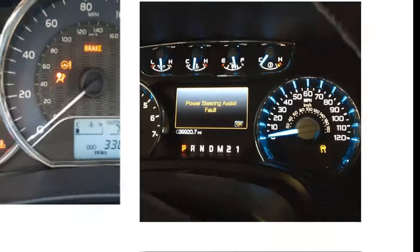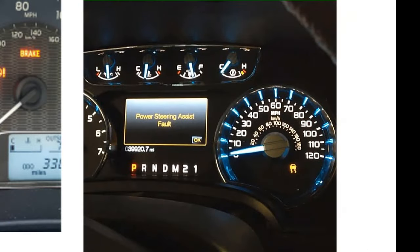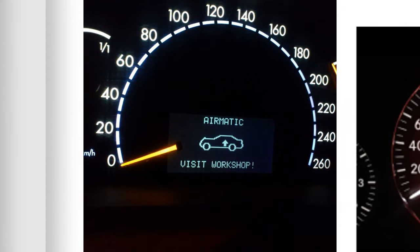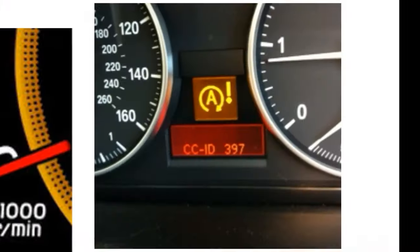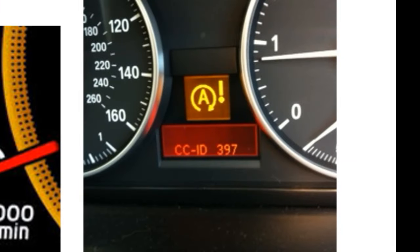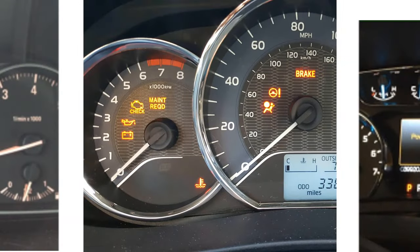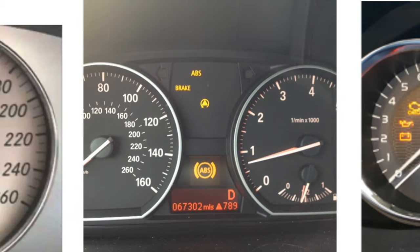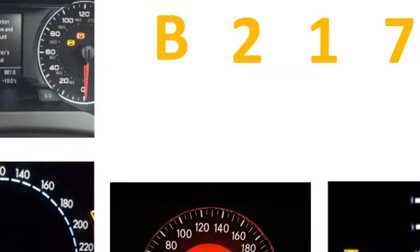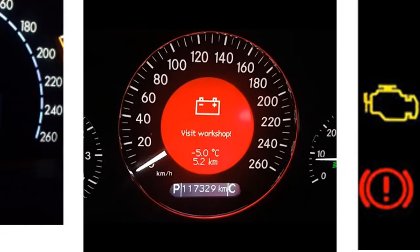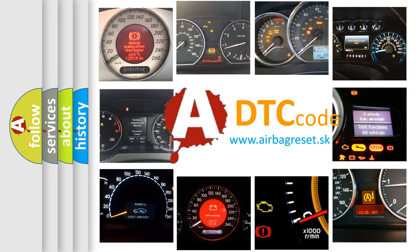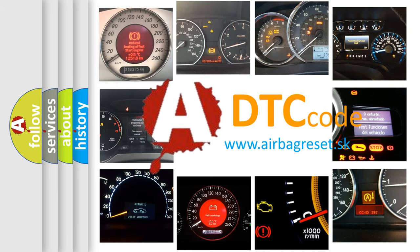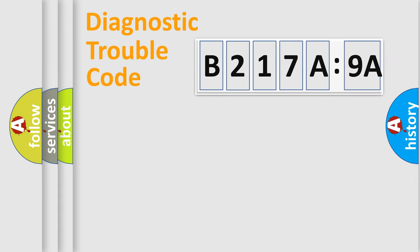Welcome to this video. Are you interested in why your vehicle diagnosis displays B217A9A? How is the error code interpreted by the vehicle? What does B217A9A mean, or how to correct this fault? Today we will find answers to these questions together.